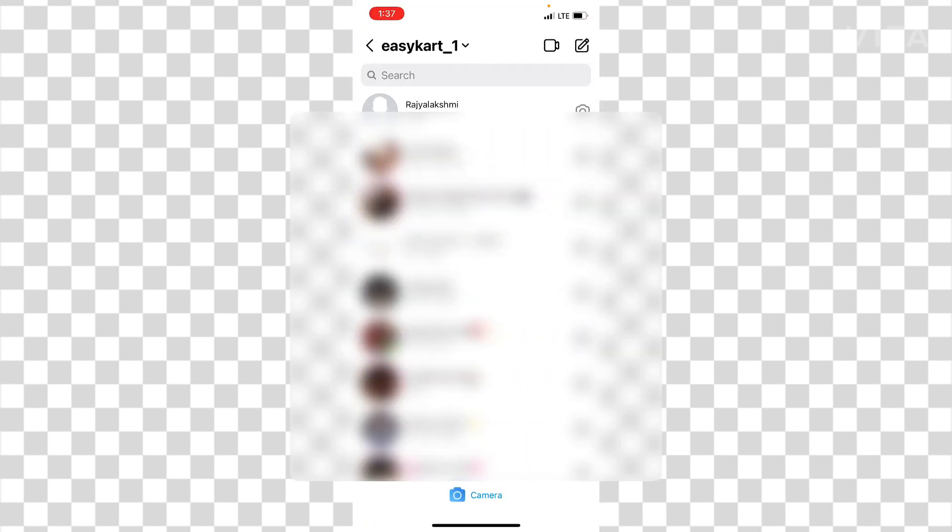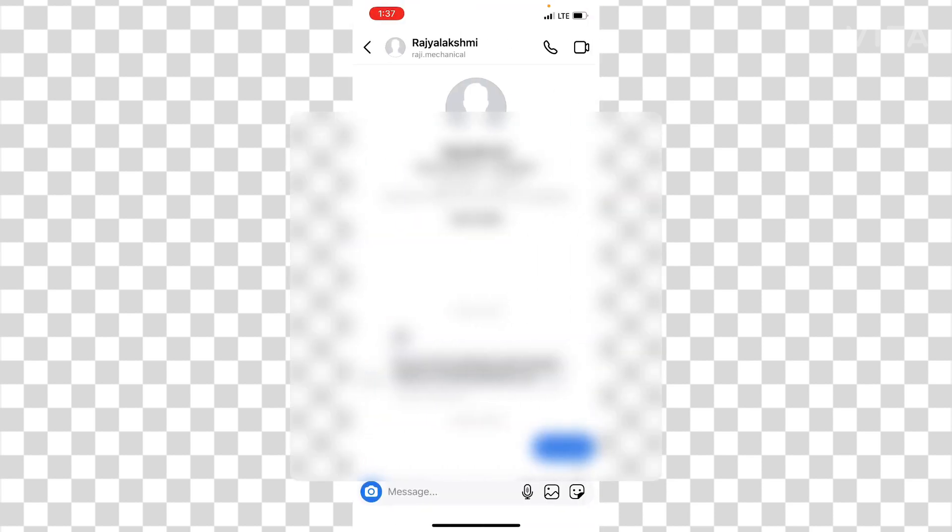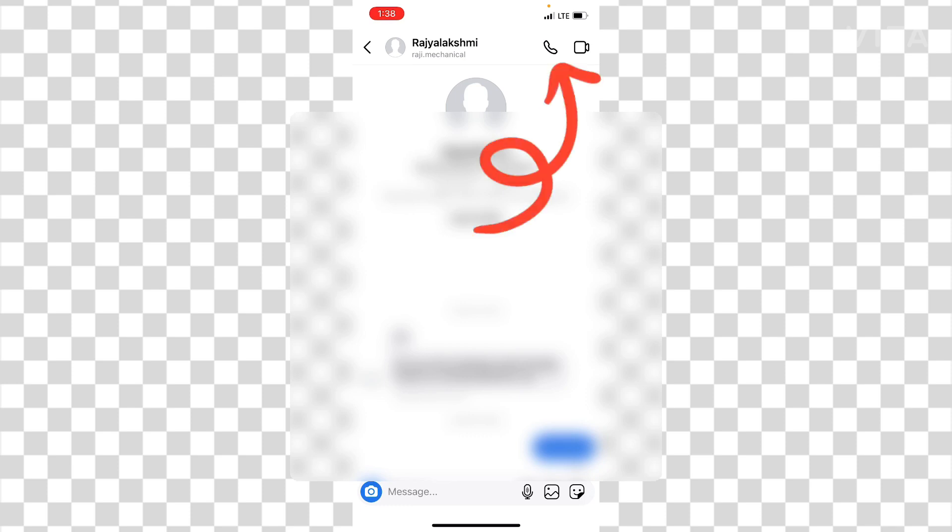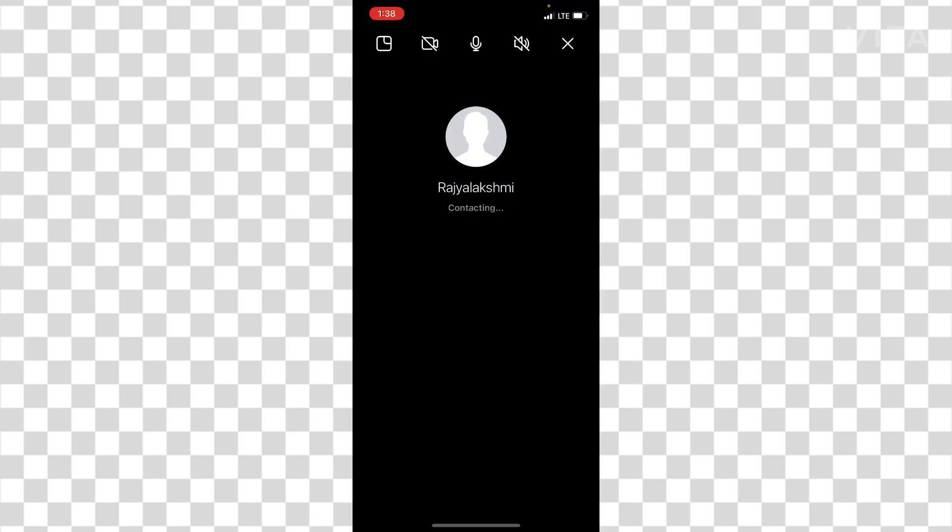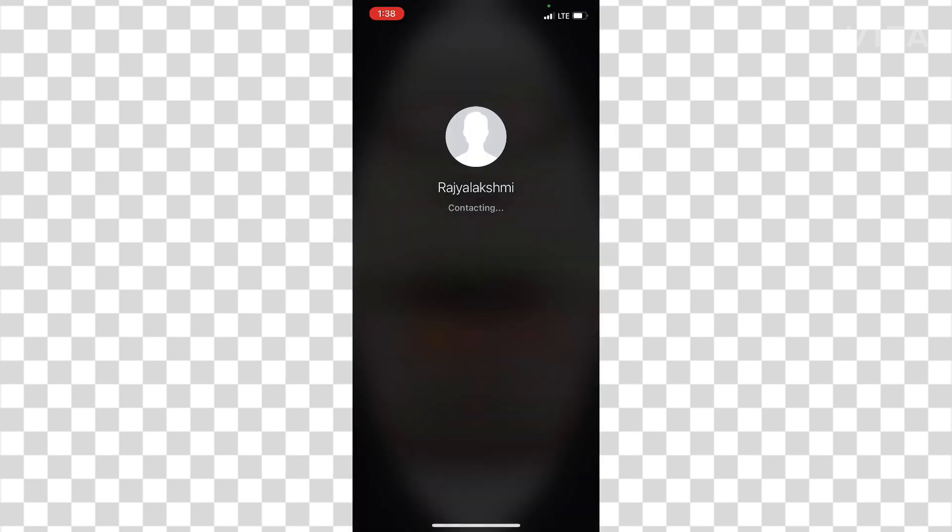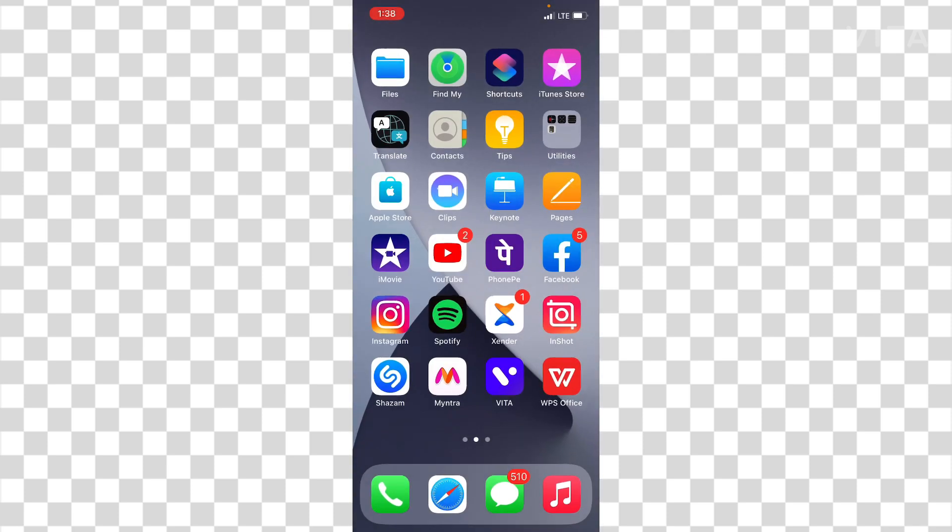And then you can just go to Instagram and go to messenger option. And then here you can see on the top you can see the call section here. This is the one. So in this way you can make a call on Instagram.